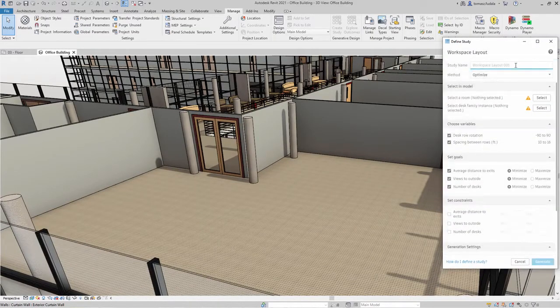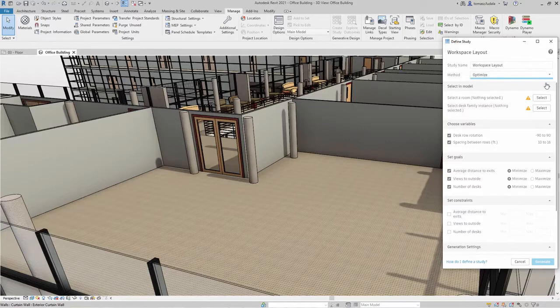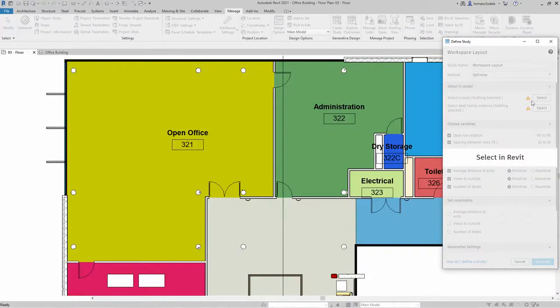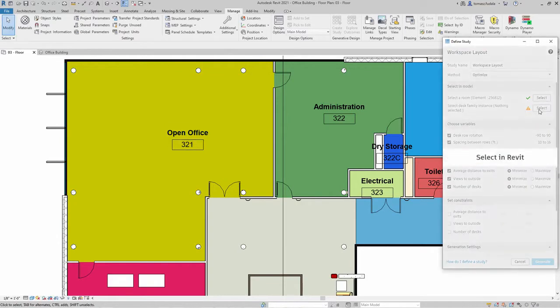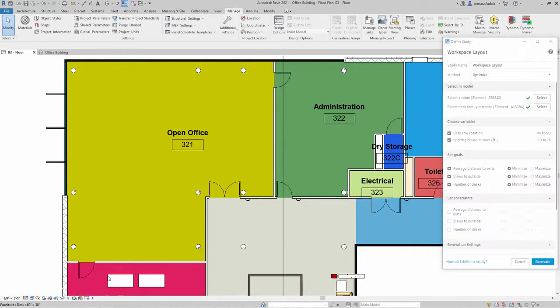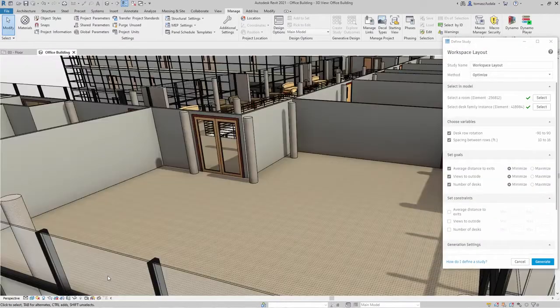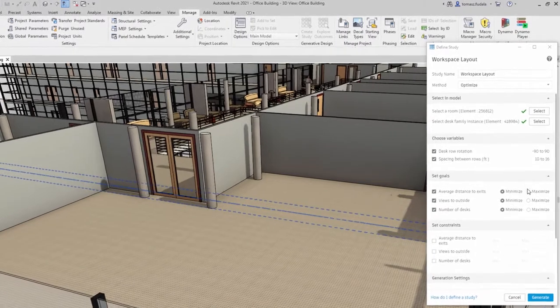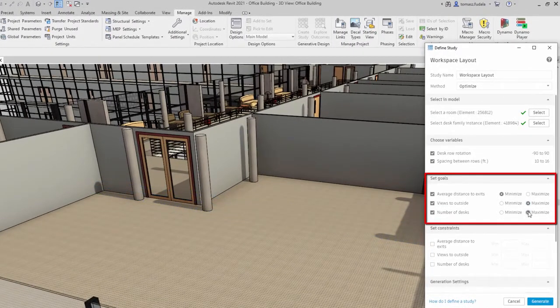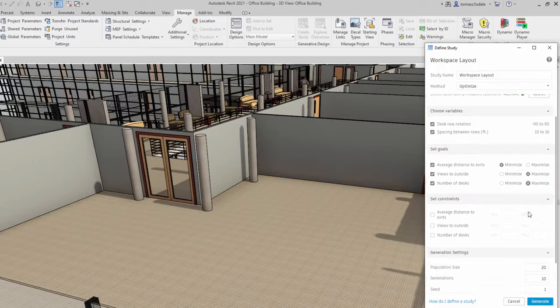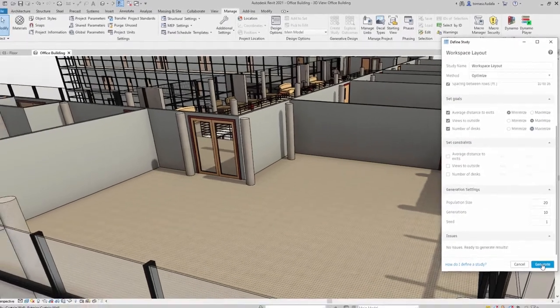You can easily run one of the predefined studies or recipes with generative design in Revit, such as workspace layout or massing. Let's suppose you want to determine the best arrangement of desks in a large room. Your goals are to maximize the number of desks while also maximizing views to the outside. You may also want to minimize the distance from each desk to the nearest exit.